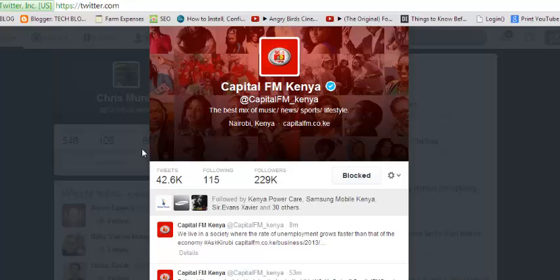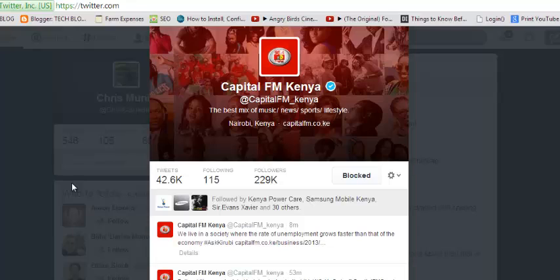Recently, Twitter changed settings following a lot of negative reviews about the block setting. Now when you block someone — for example, like I blocked Capital FM Kenya — they can still see your tweets, they can still follow you, and they can actually retweet and favorite your tweets. But you won't be able to see their tweets, favorites, and retweets in your Twitter timeline. So blocking is actually now more like muting.